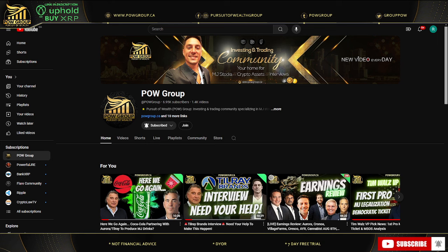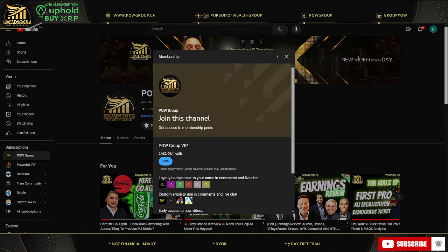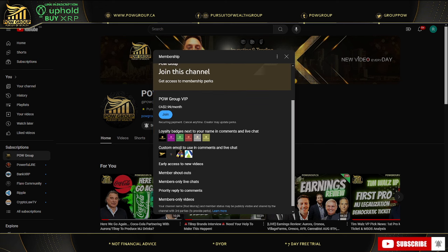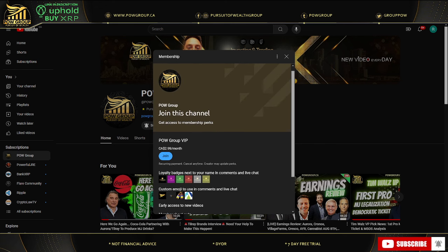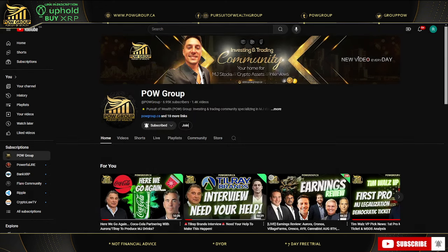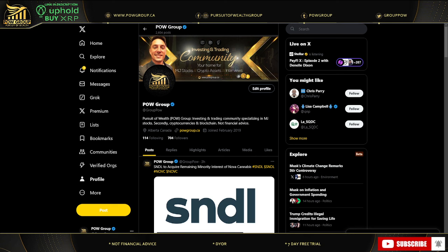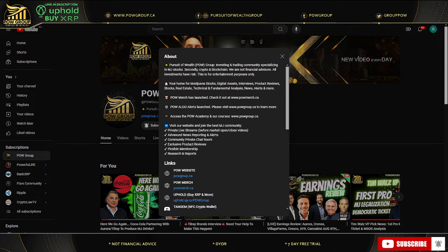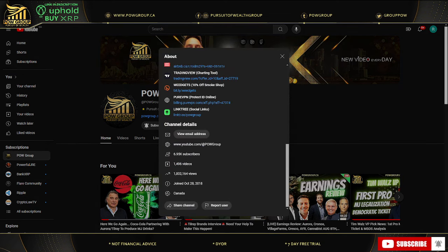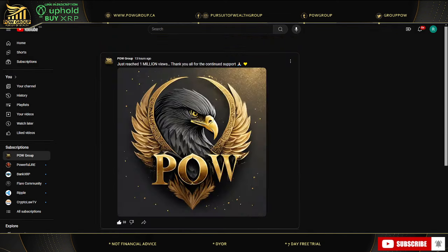Full disclosure, I do own Organigram in my portfolio and I just launched memberships on the channel as well. So you can click on join and get member only videos. Tons of different perks that you can check out. You can also follow us over on X, formerly Twitter. Handle for that is at group POW. Just want to say a big shout out to the community. Just eclipsed the 1 million view mark on the channel. Thank you very much.